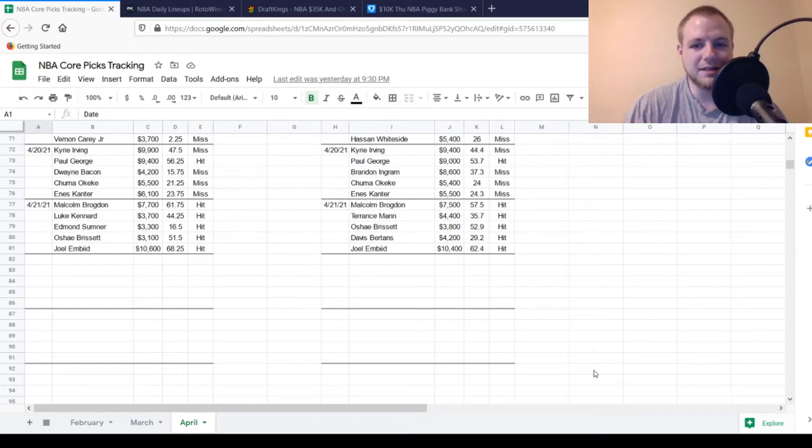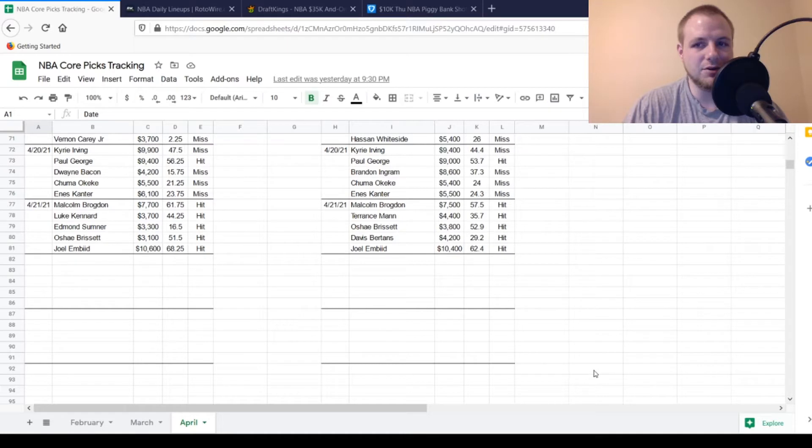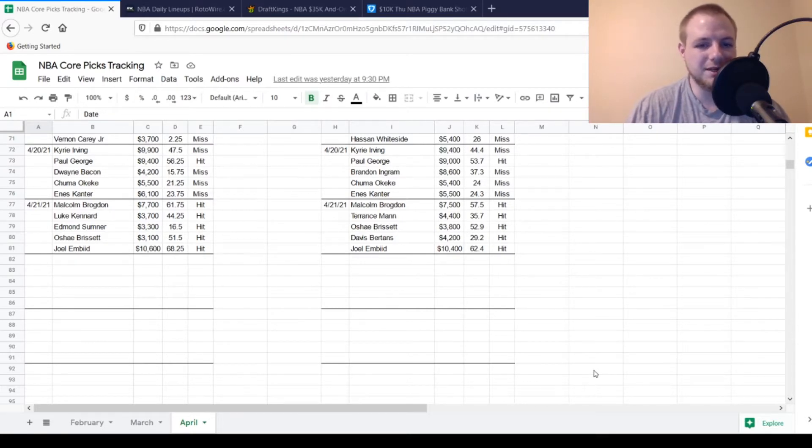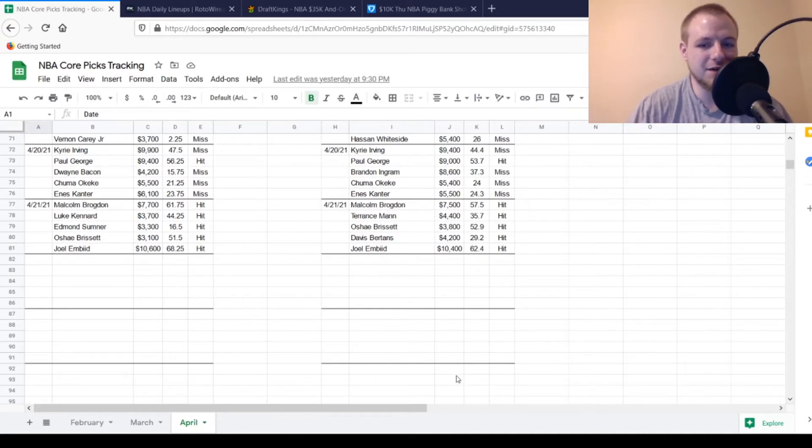Hello everyone and welcome back to Coach Craig's Sports. Today is Thursday, April 22nd. We're going to be going over some NBA DFS picks today on both DraftKings and FanDuel. But before we get started, we're going to take a quick look back at yesterday's picks and see how they turned out.